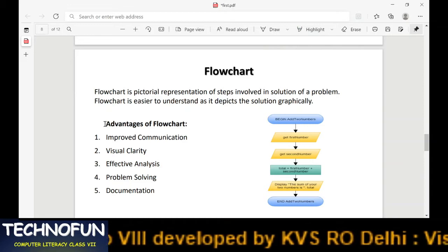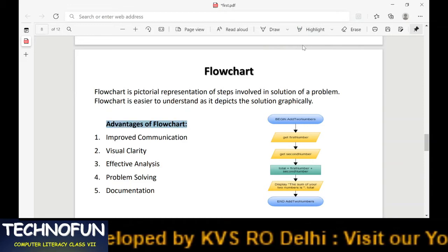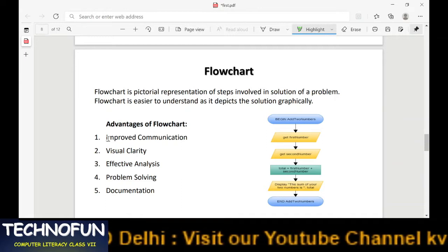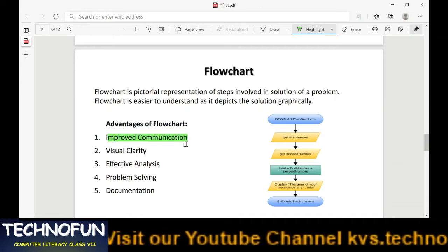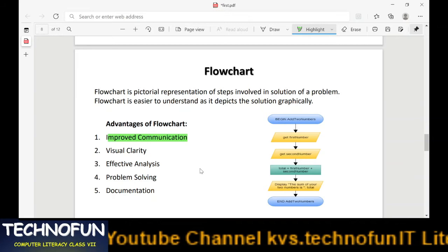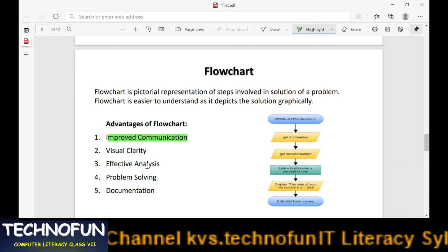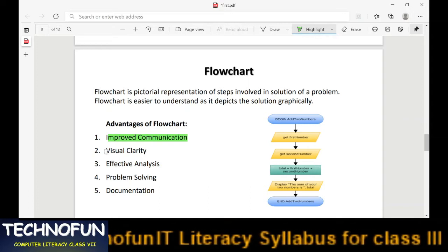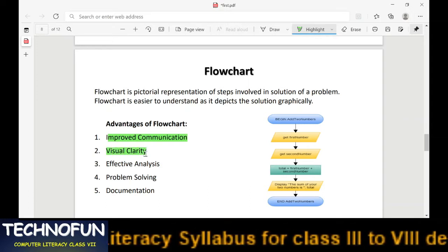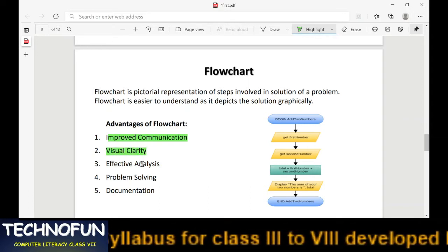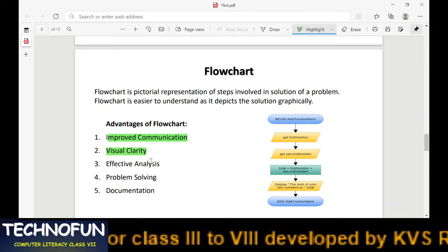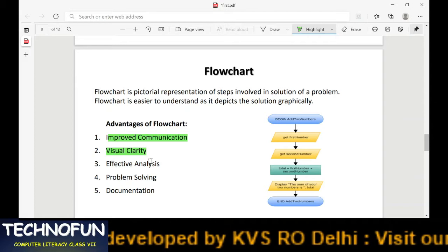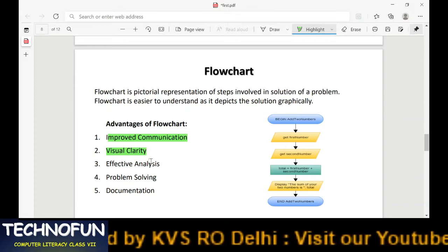First, let's learn the various advantages of drawing a flowchart. The first advantage is improved communication — because it is graphically represented, it is easily communicated to other people. The second advantage is visual clarity — things are graphically represented so they appear clearly.